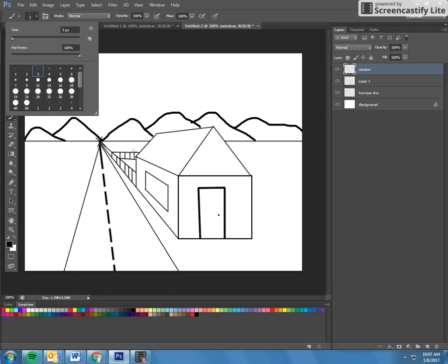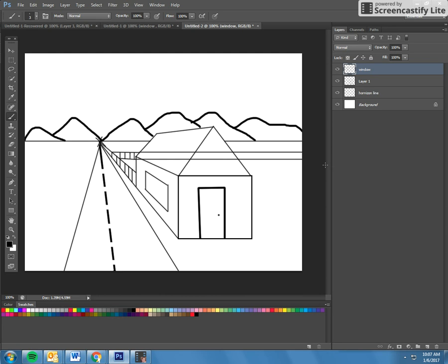There's that fence. And then I'll finish that off there. And then obviously it doesn't run through the house. So we'll erase that.